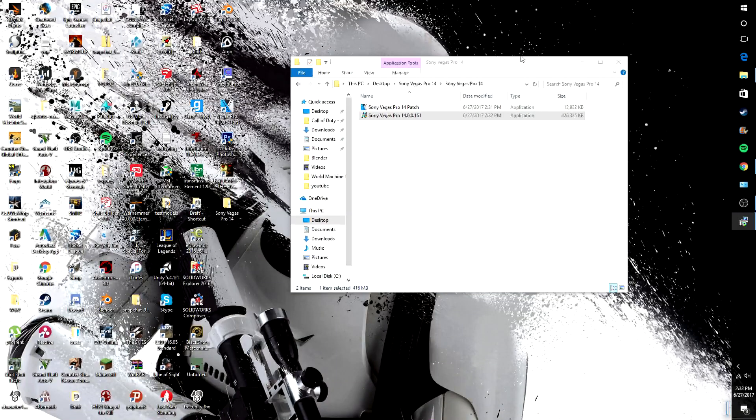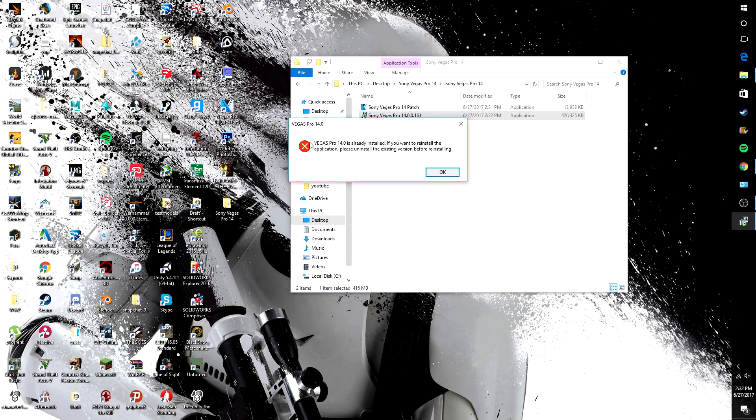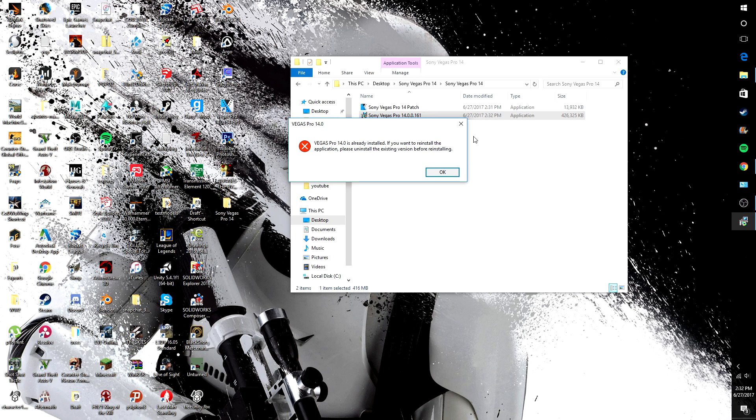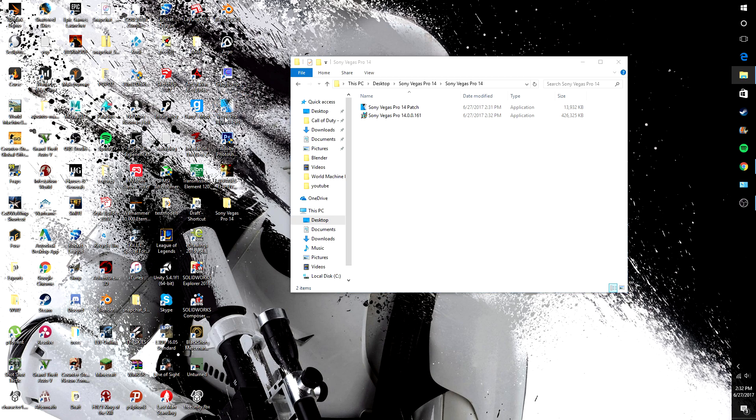Okay, so here it says Vegas Pro is already installed but I already have it obviously, but basically you just want to click agree and then yes and yes to everything and once it's done you'll have this but you don't want to open it yet.